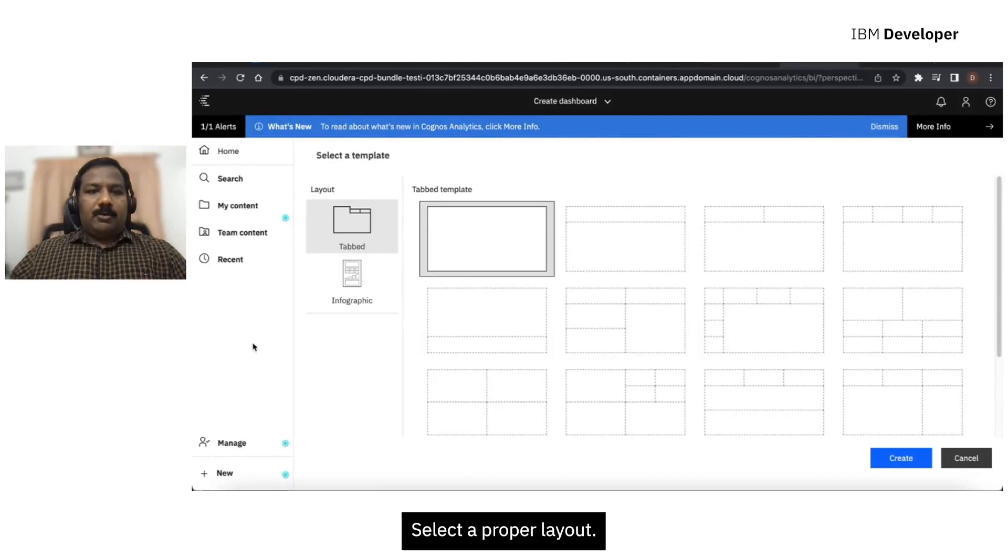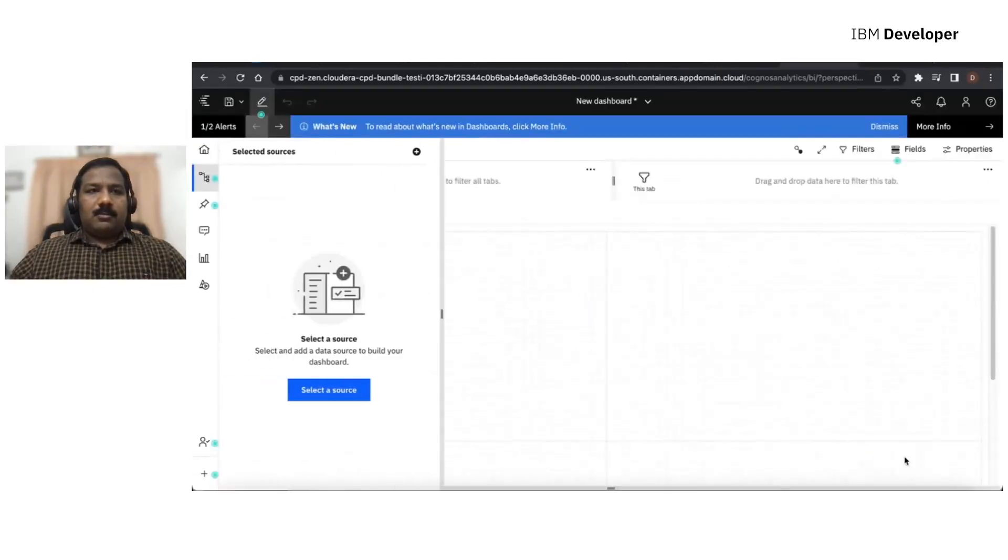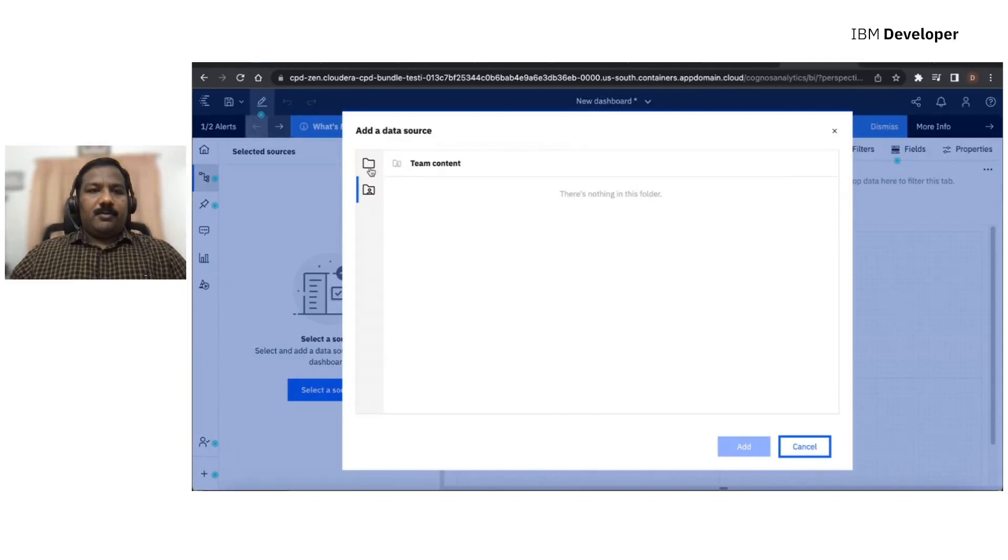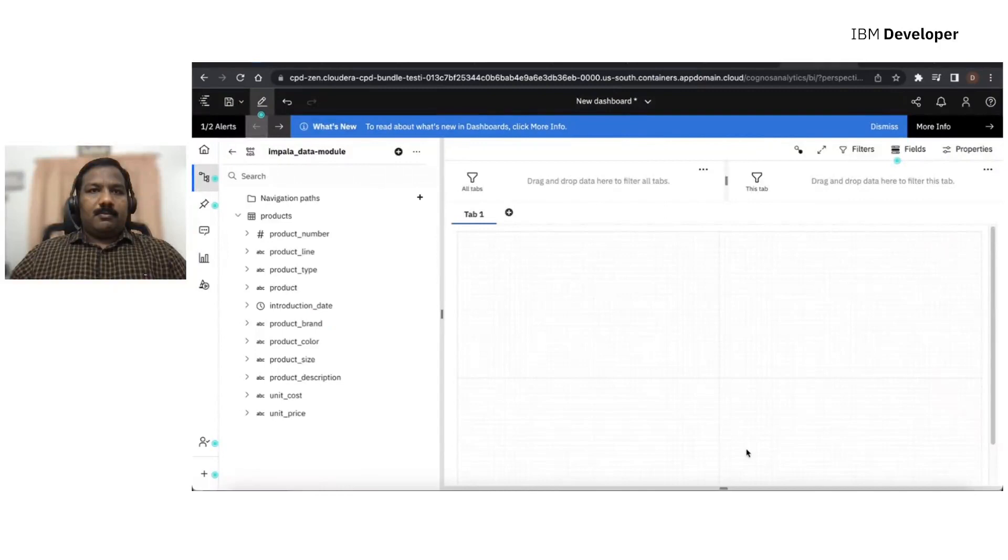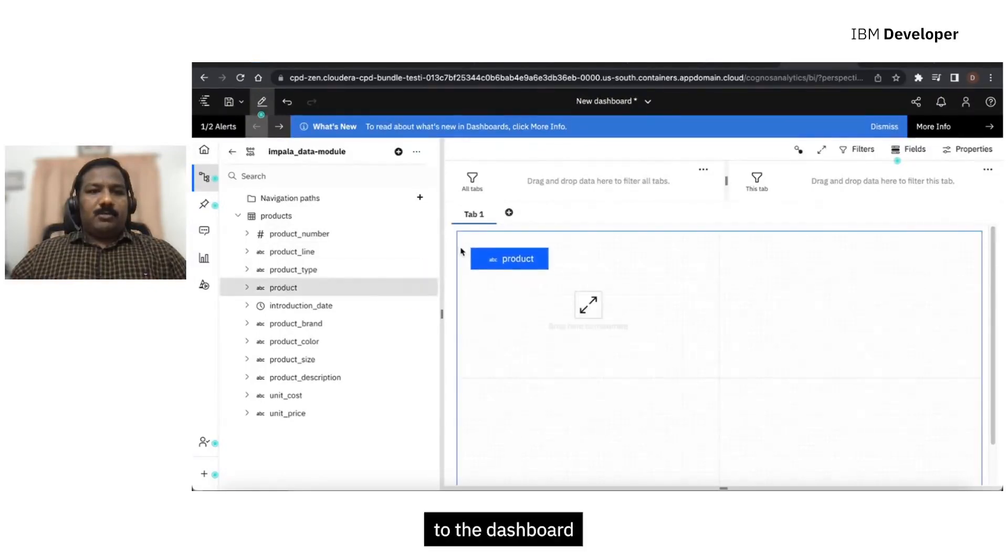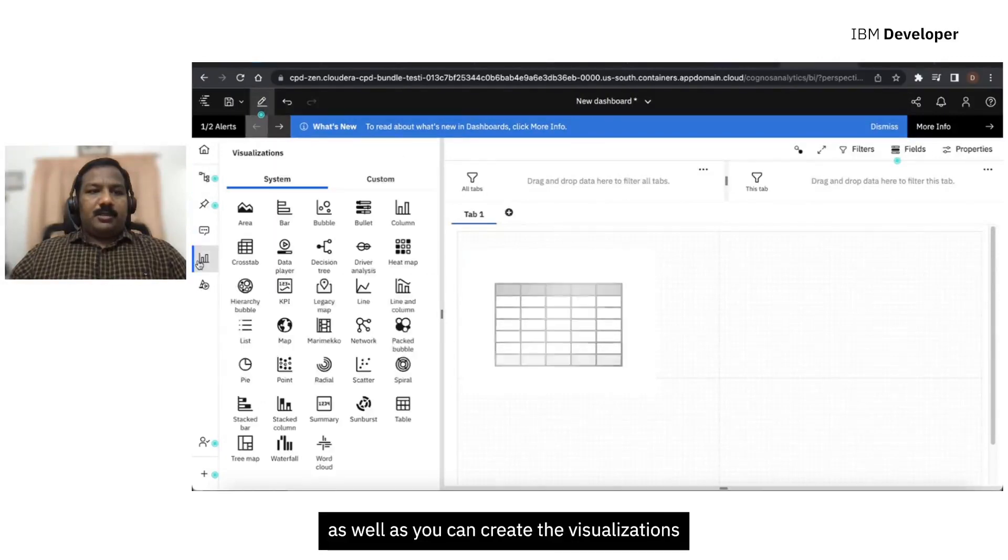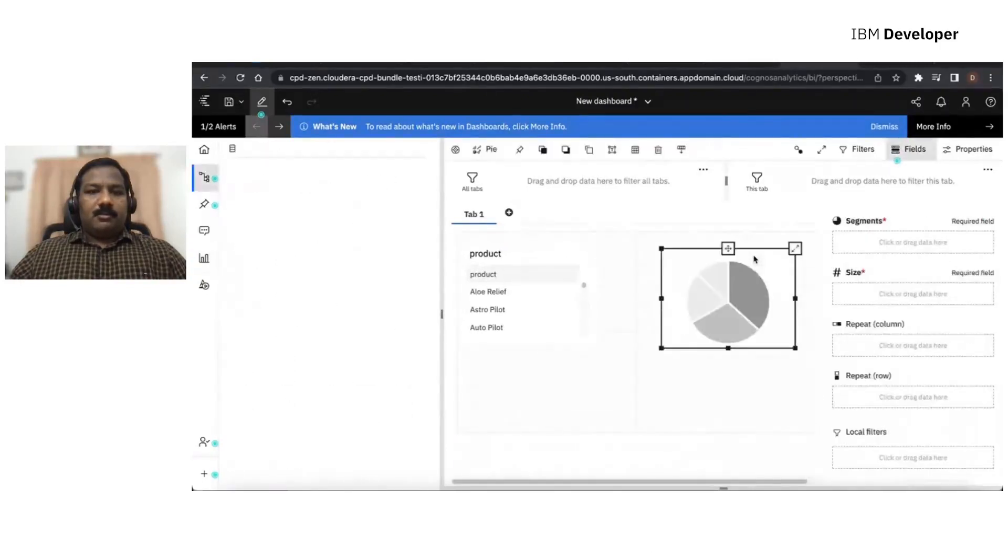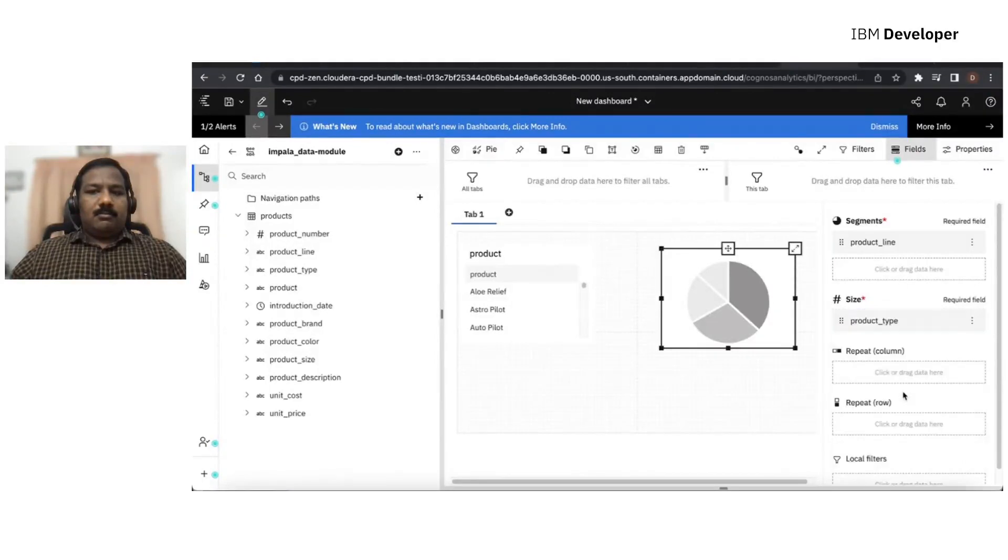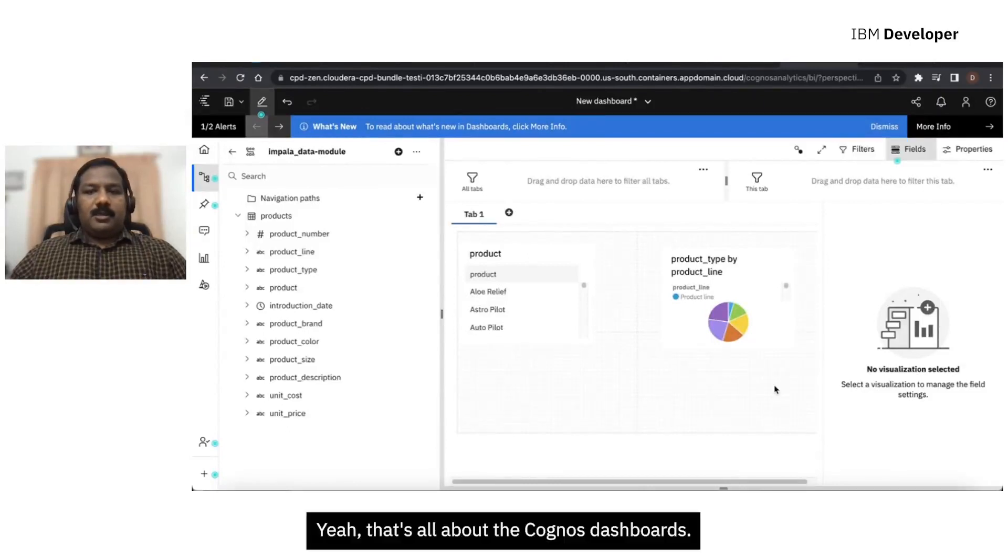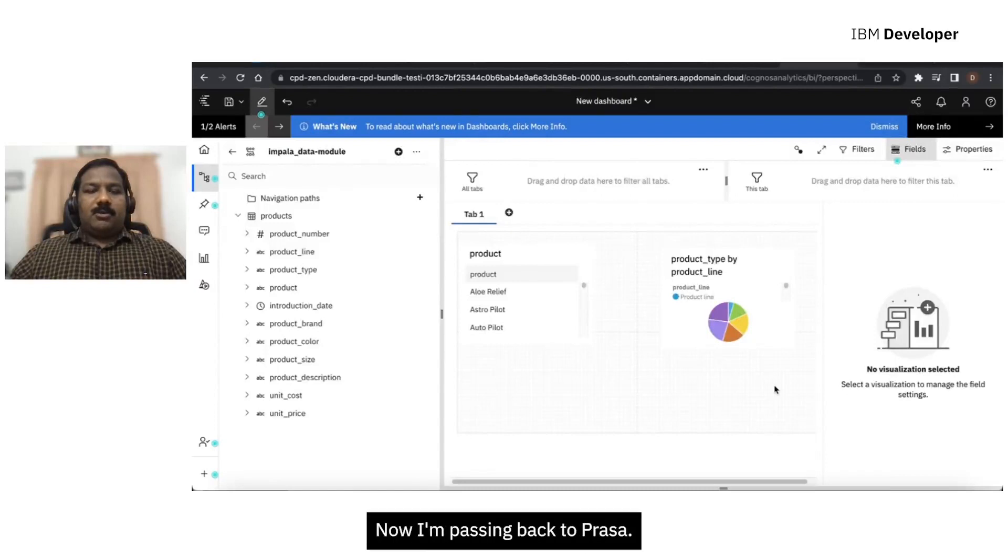Now we can go ahead and create the dashboard. Select a proper layout. Now select the data source, that data module that we just created before. Now you can drag the columns to the dashboard as well as you can create the visualize sections and configure the columns for that. That's how we design the dashboards. That's all about the Cognos dashboards. Thanks everyone. Now I'm passing back to Prasa.